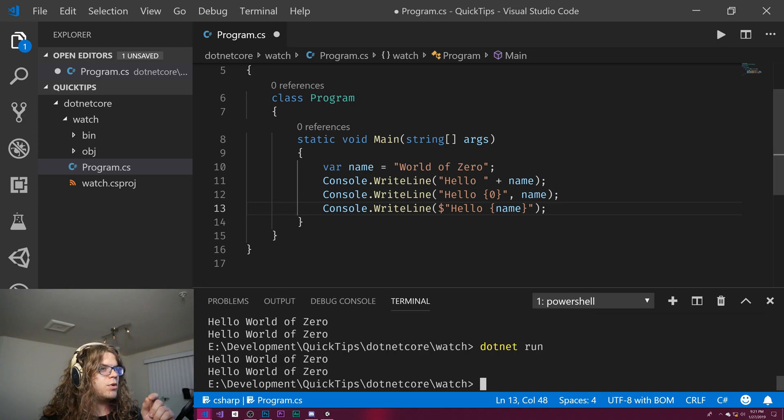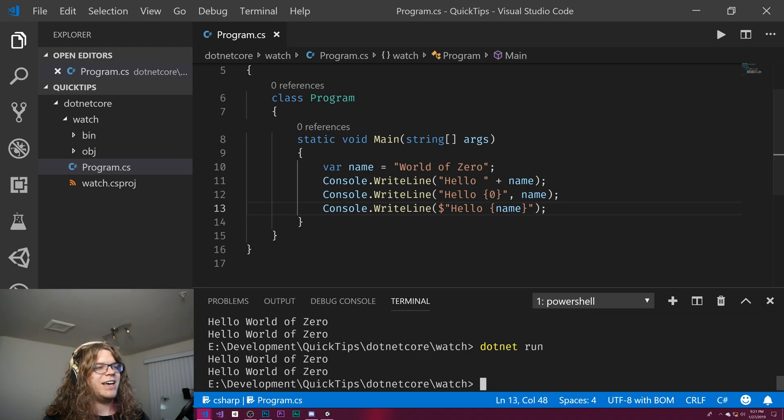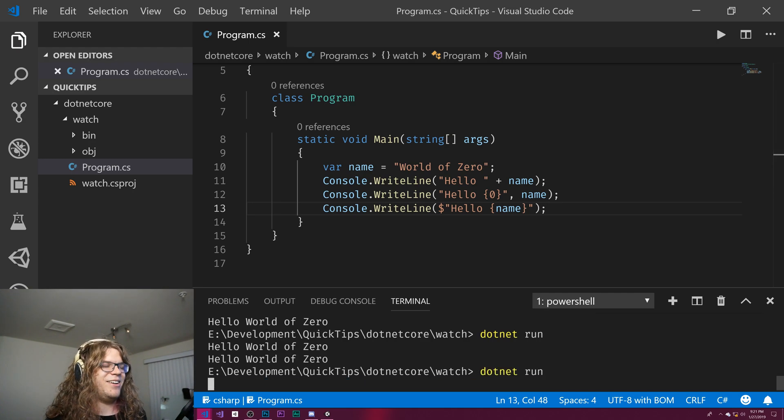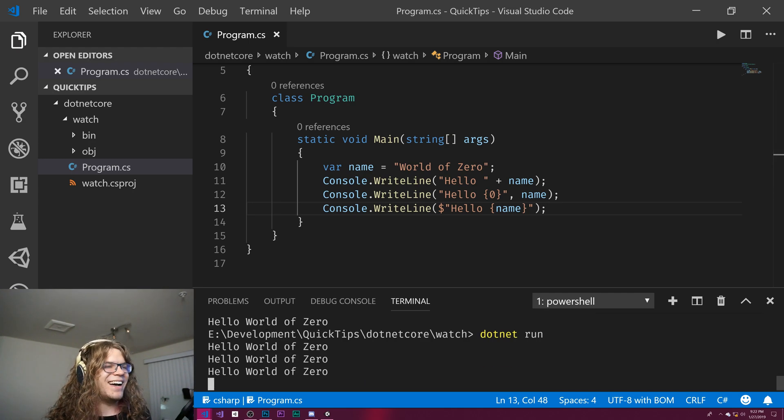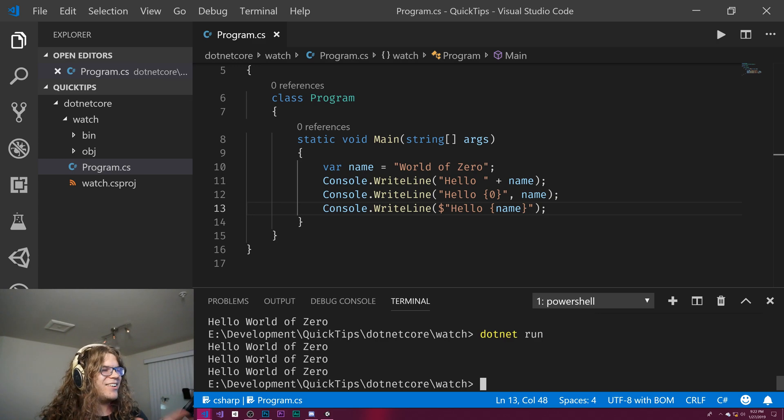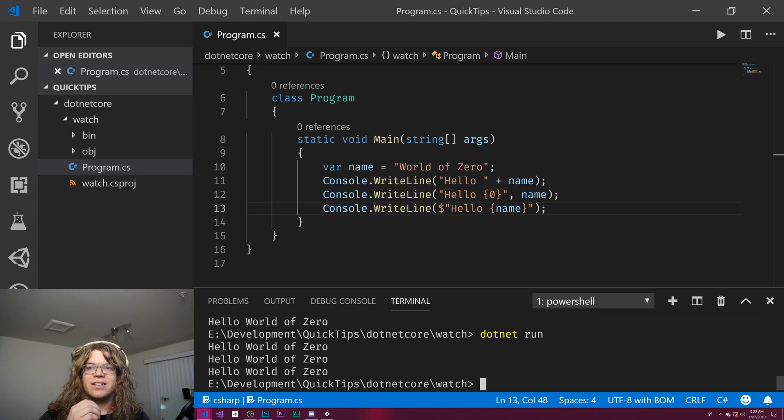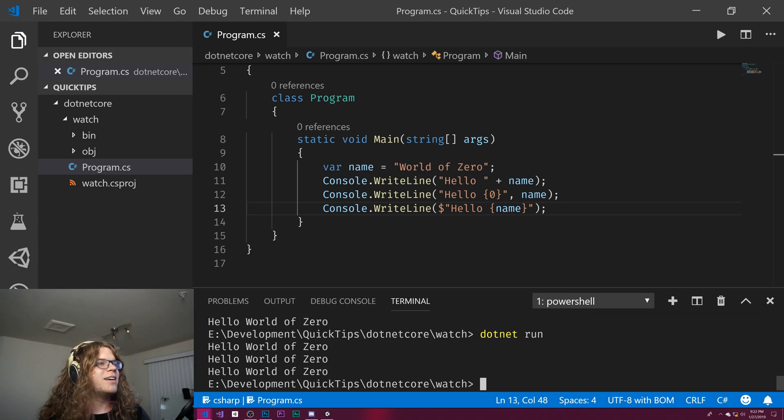And so this should do the same thing. And now we should see hello world three times. I should probably save that. There we go. There we go.